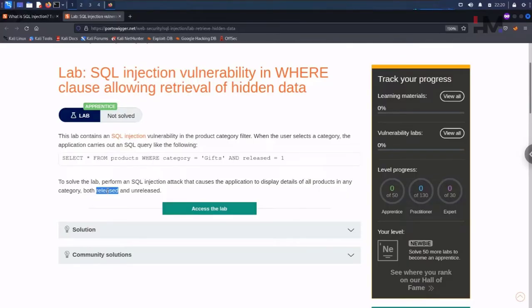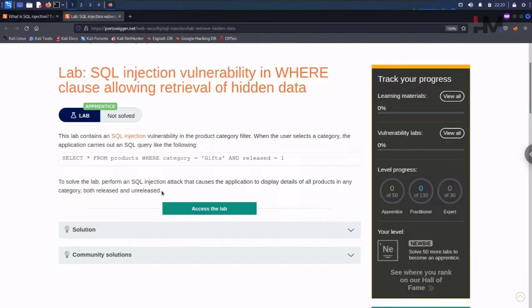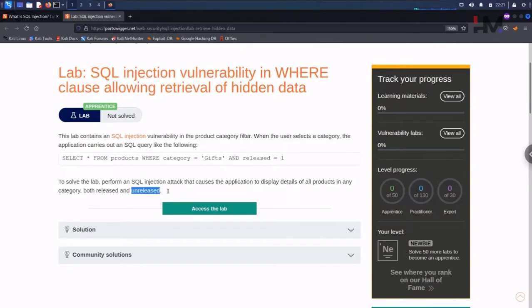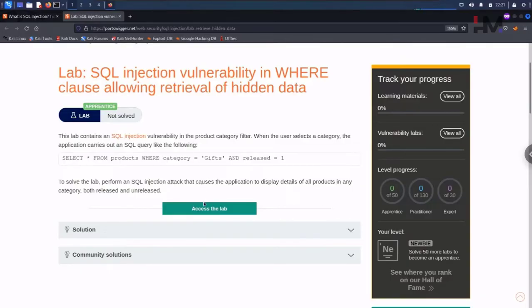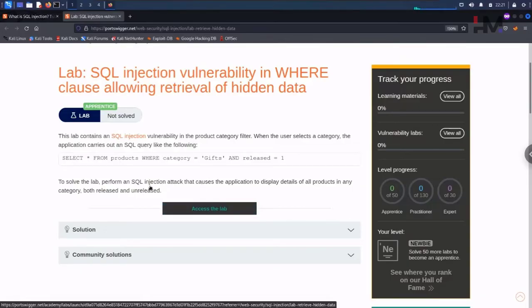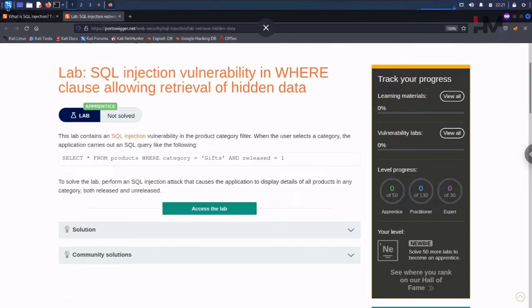That is what it means. Here it says that in this category we are having that SQL injection vulnerability. Let us access this lab. Before that, let me open Burp Suite.